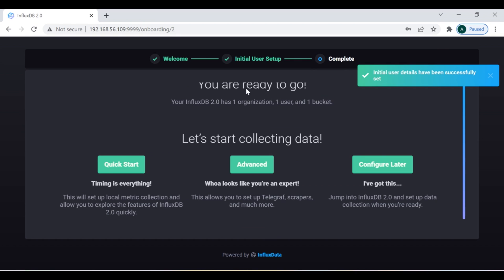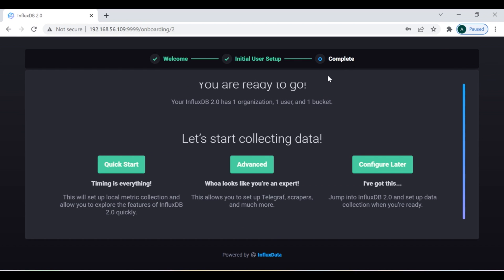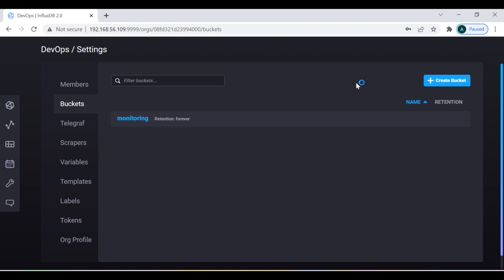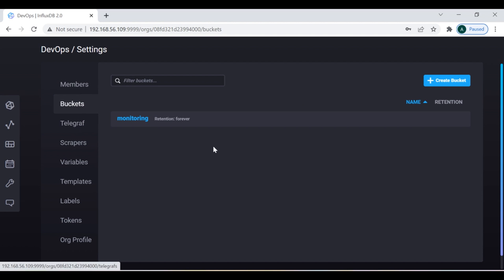Now you'll see 'Ready to Go'. There are many options to explore InfluxDB — there are quick learning sections you can visit if you're new to InfluxDB. But my goal for this tutorial is different, so I'm going to jump directly to the main target. When I reach here, I need to configure Telegraf.